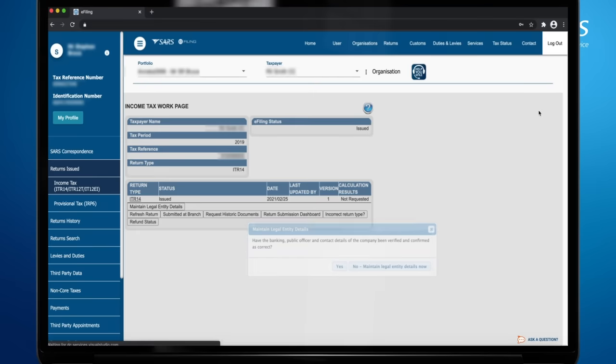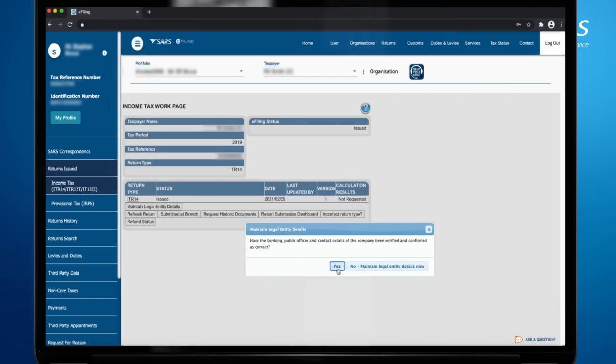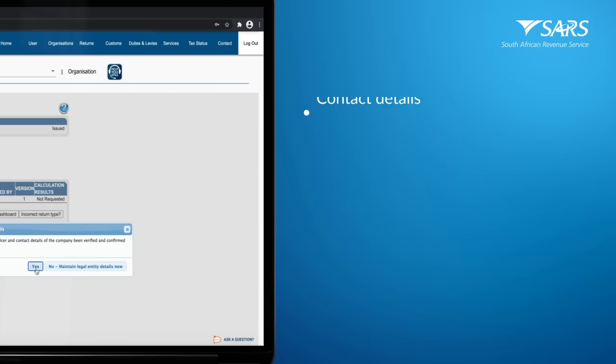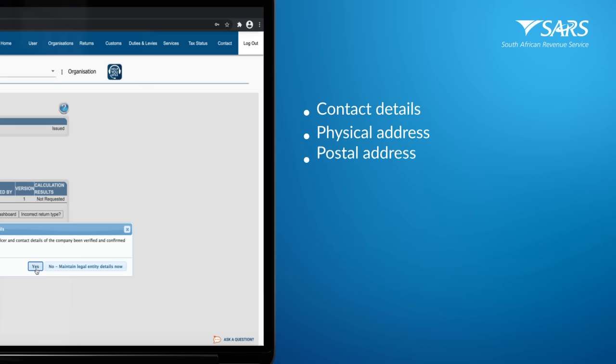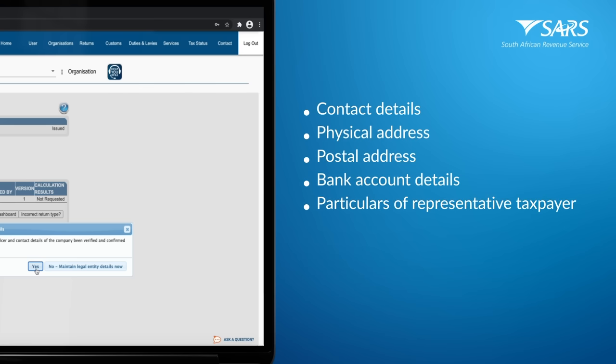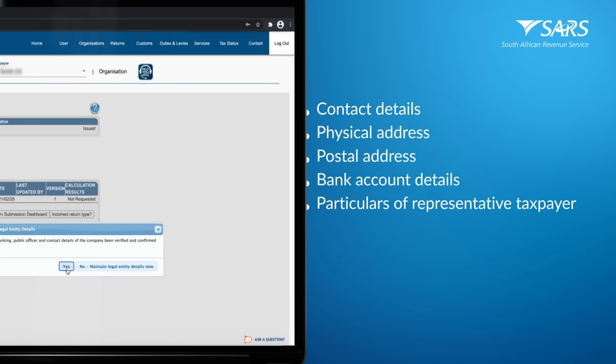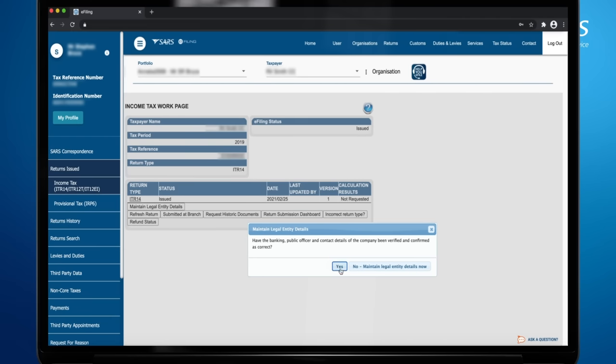Before you capture the ITR-14 return, please validate your demographic details which include your contact details, physical address, postal address, bank account details, and other particulars of your representative taxpayer. Click Yes if the details have been verified. If the details have not been verified, click Maintain SARS Registered Details before completing the ITR-14.